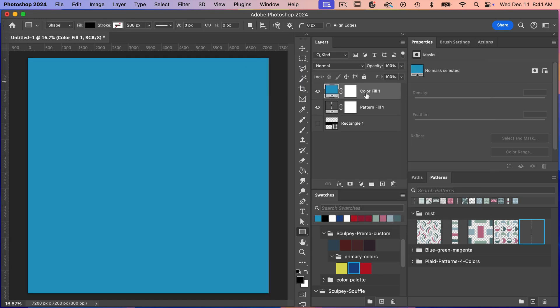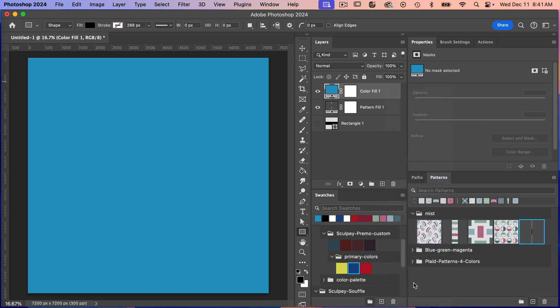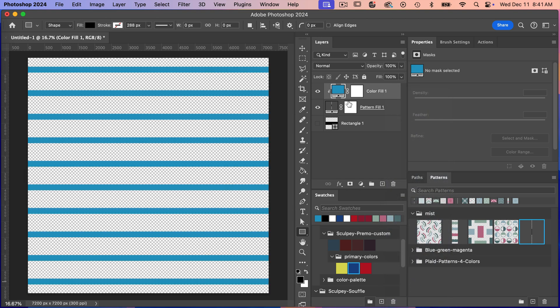And so now we need to create a clipping mask. So you're going to right click, select create clipping mask. And so that will cause the pattern layer to take on the color of that fill layer.